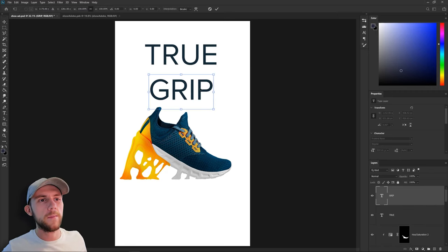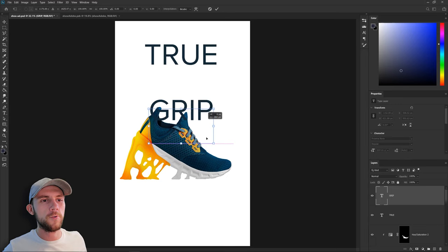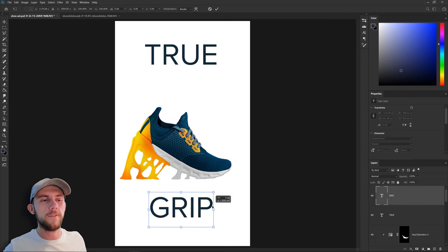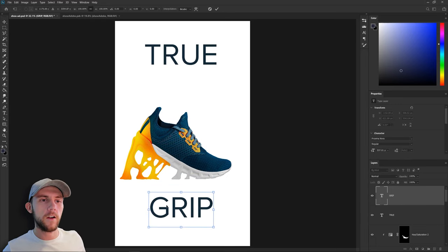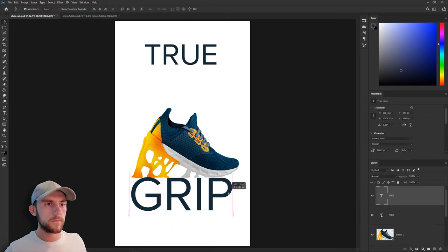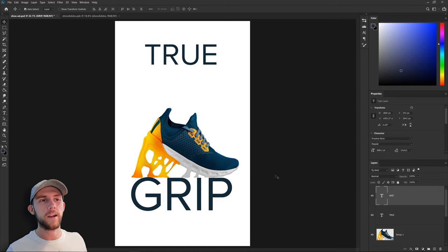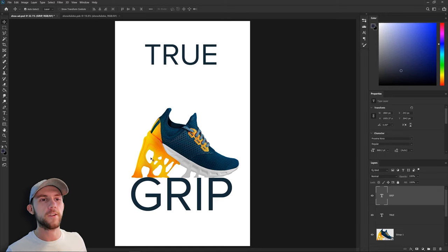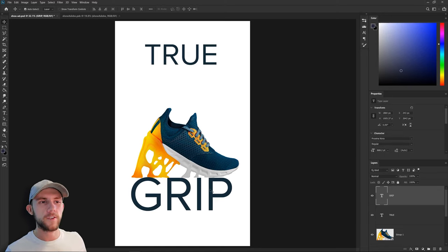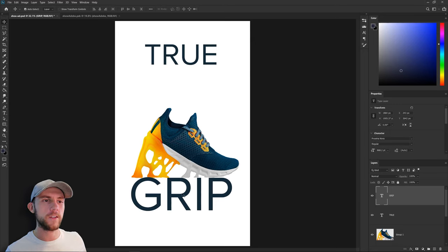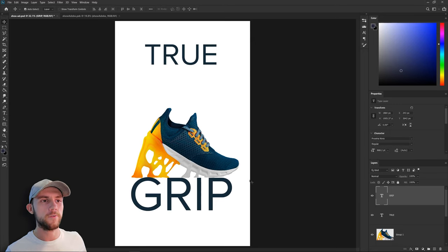So I just had a cool idea. Maybe instead of the shoe stepping on the floor we could actually have it stepping on the word grip. I think that would really help drive the point home because now the shoe would actually be gripping the word grip. In order for this to look good I think this is going to need to be 3D similar to the shoe.